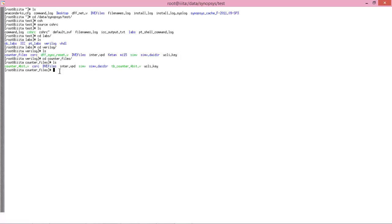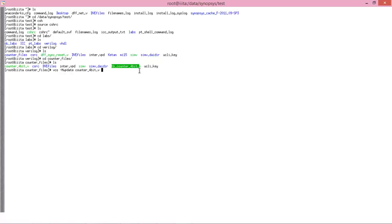So after going to the directory where you have your design file located, you have to enter this command: vcs -m update, then the file name, and then the testbench file name. You have to create the testbench in verilog format and enter its name.